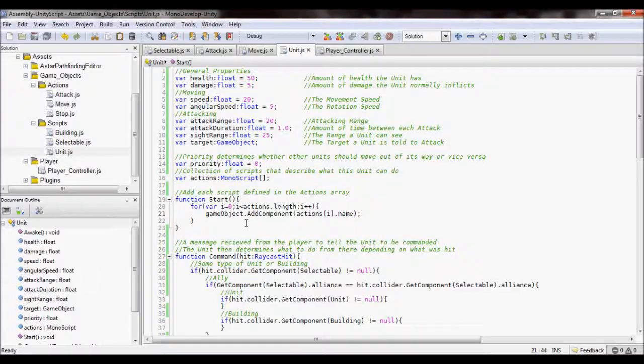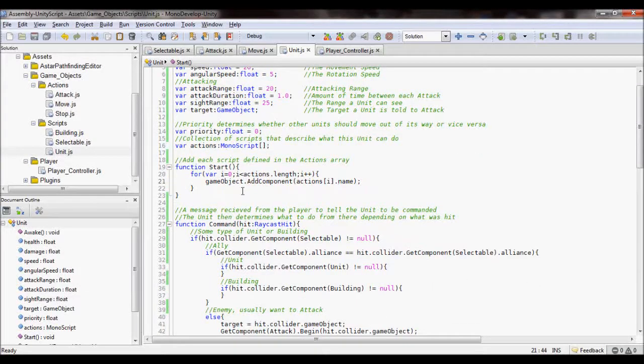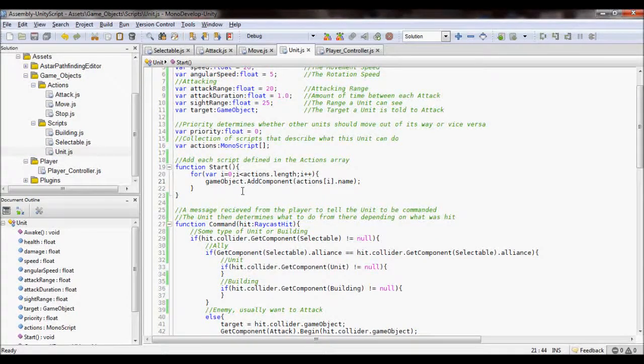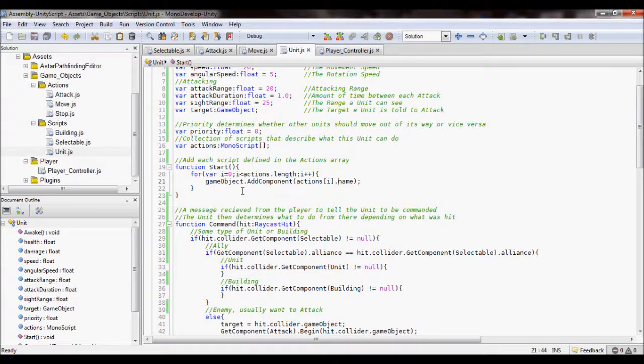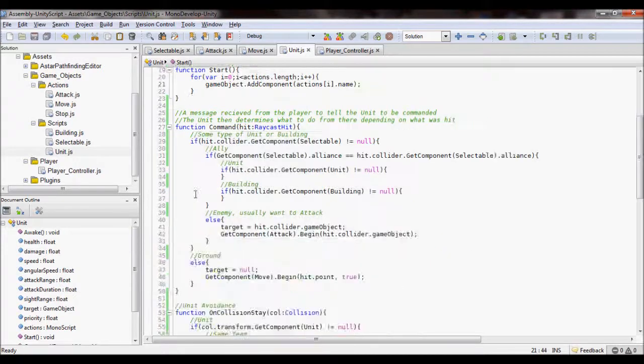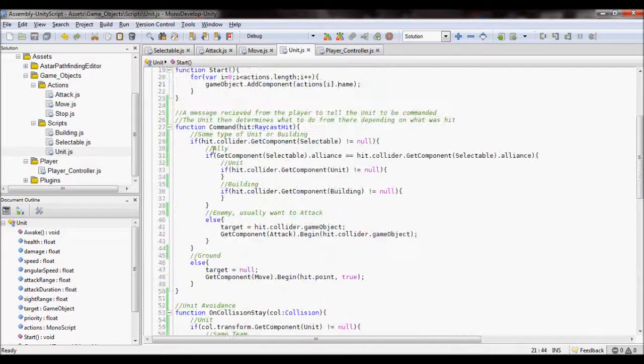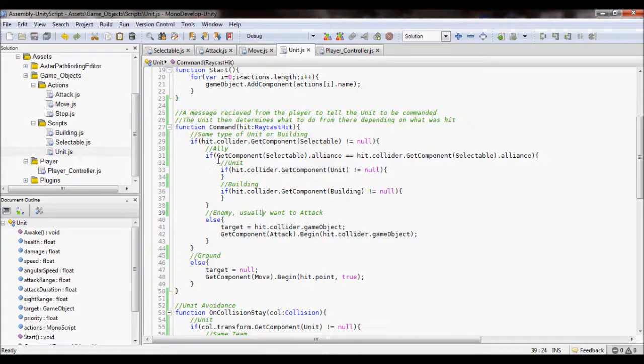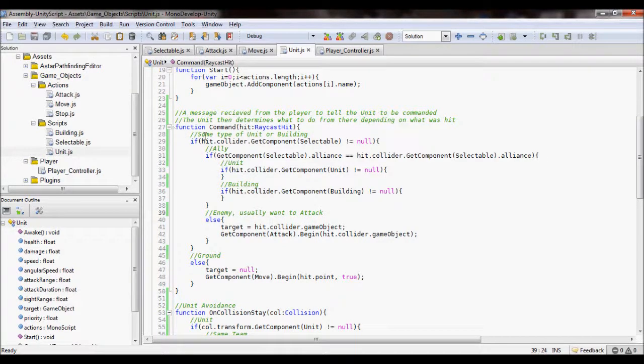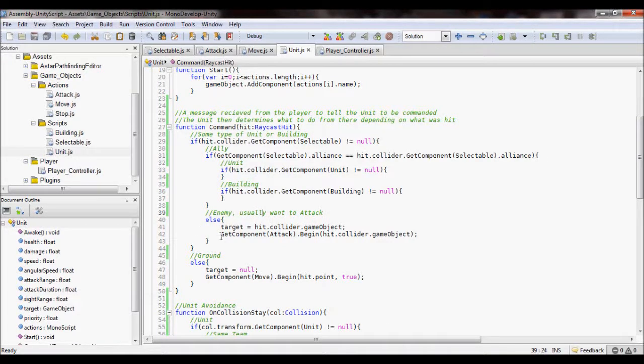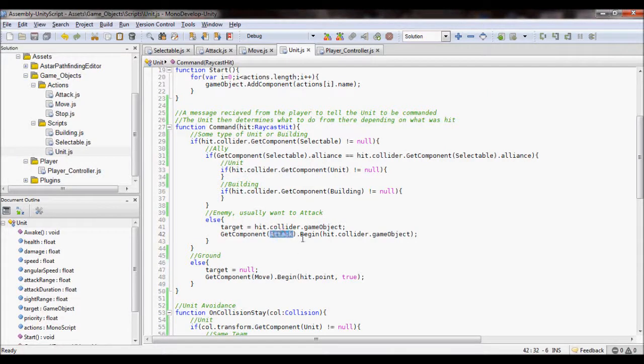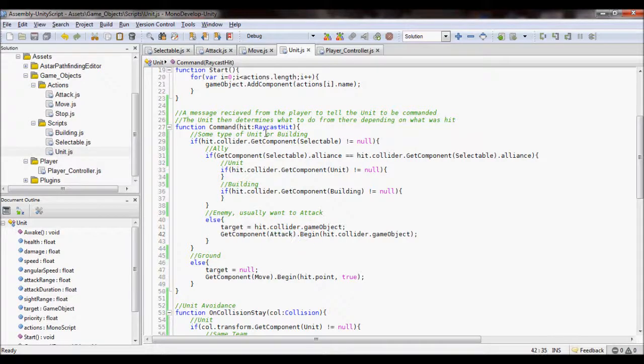So on to the code. So I've added the component to my unit right now. So, then, I have gone through, when it's commanded, it'll then go and get the component that is to do that command and begins it.